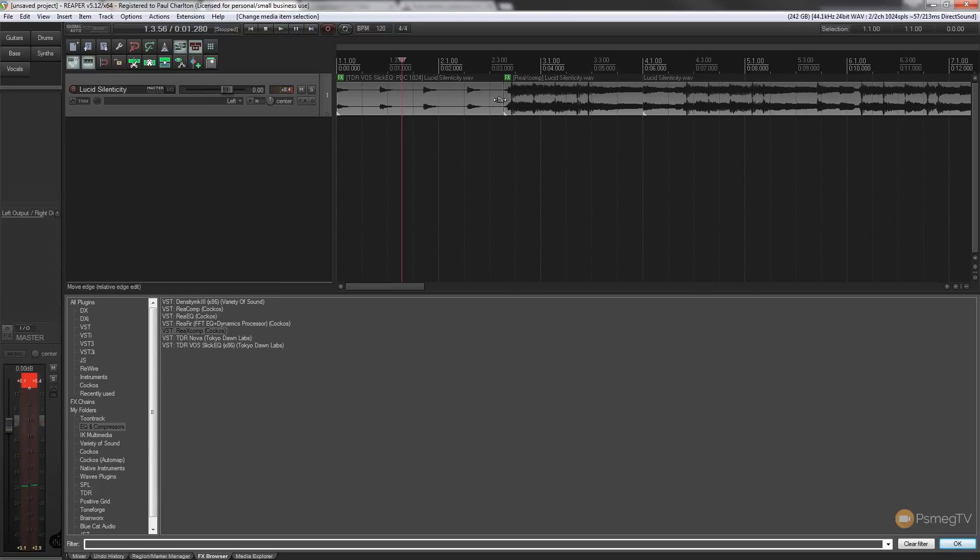So while they're not massively evident, you can still hear the difference there. So that's how easy it is to add effects to the track.